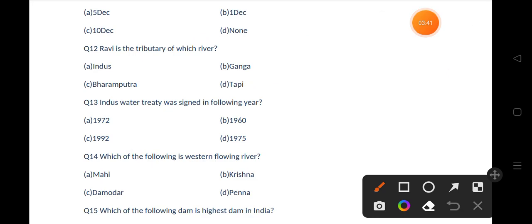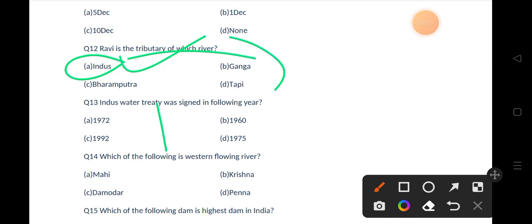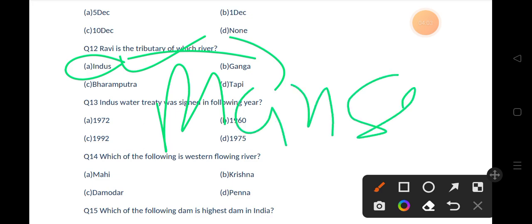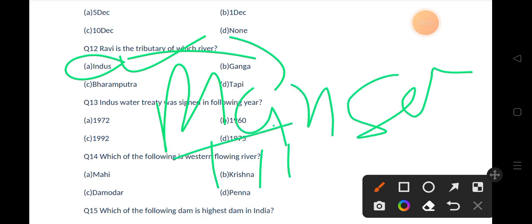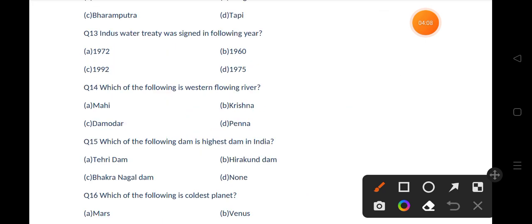Our next question is: the Ravi river is a tributary of which river? Options are Indus, Ganga, Brahmaputra, Tapi. The correct answer is option A, that is Indus. Our next question is: the Indus Water Treaty was signed in which year? Options are 1972, 1960, 1992, 1975.